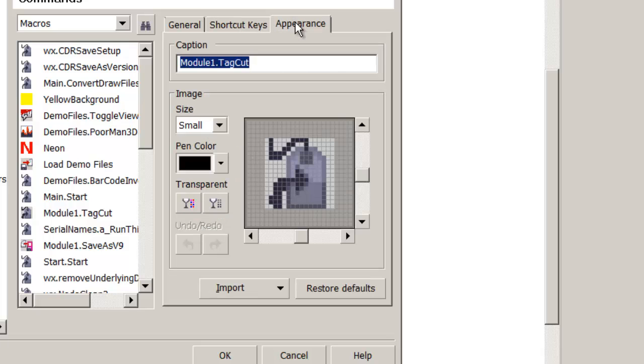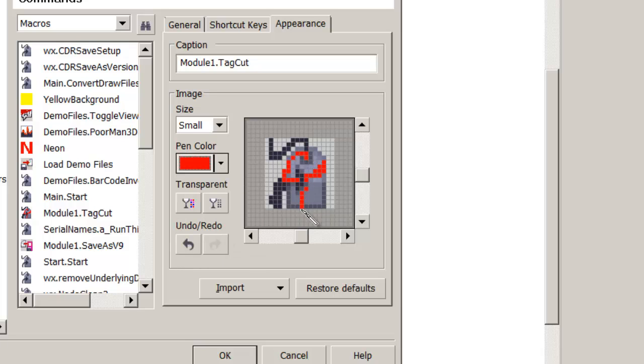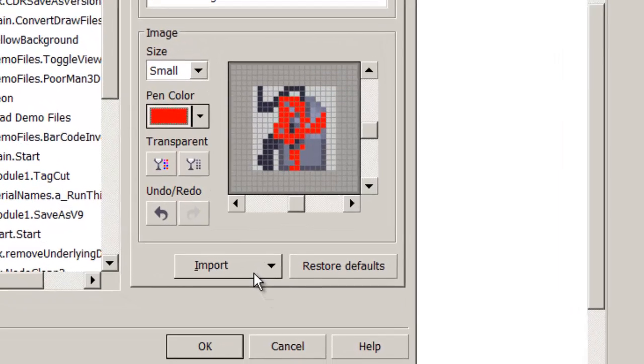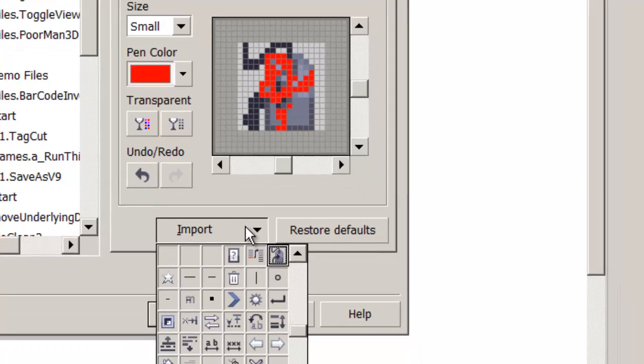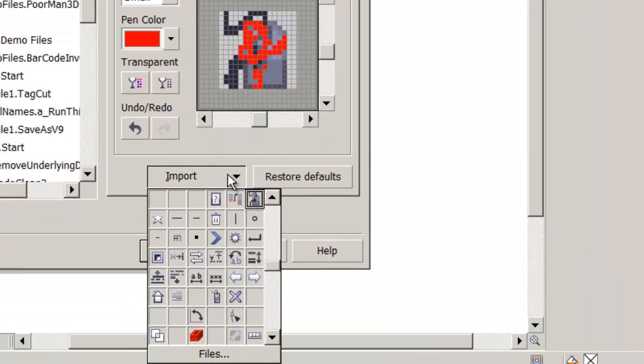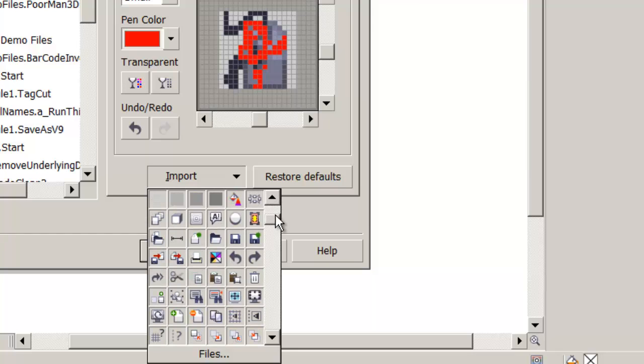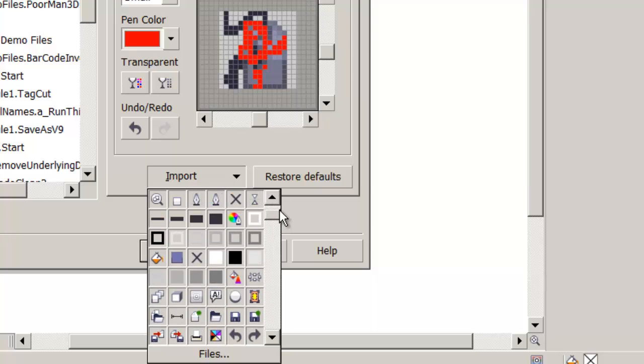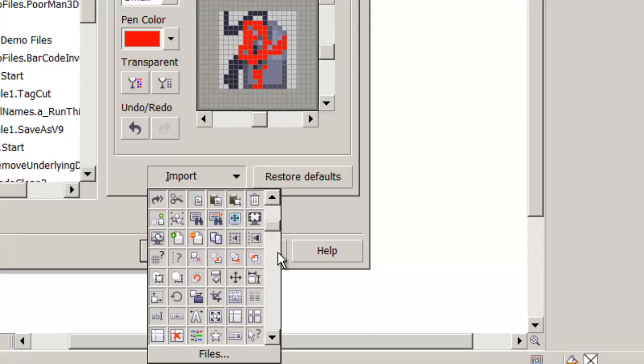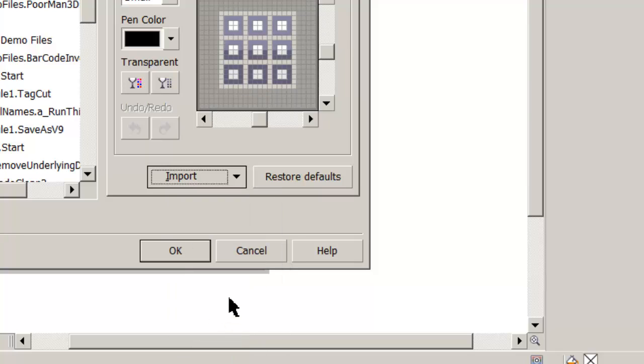We'll look at Appearance to replace this generic icon. We could paint our own, but I normally just import one of several that CorelDRAW offers. Clicking Import, I'll find something that resembles Tag Cut and select this one.